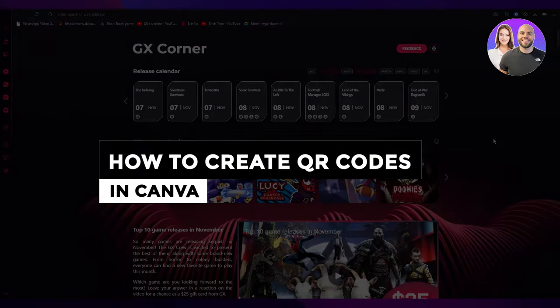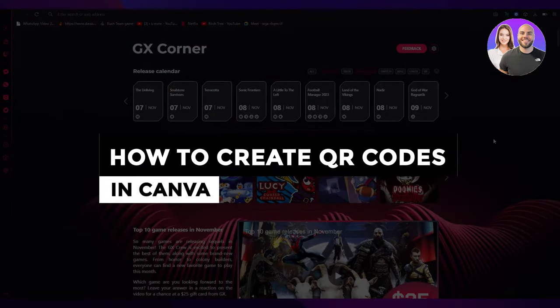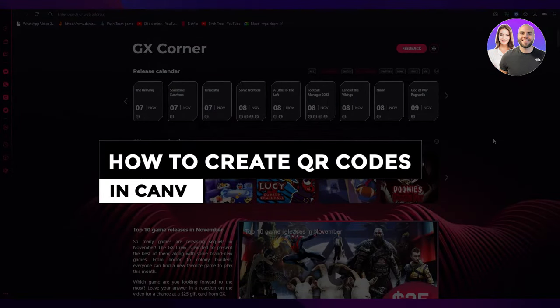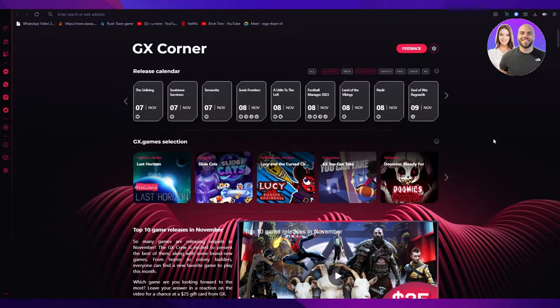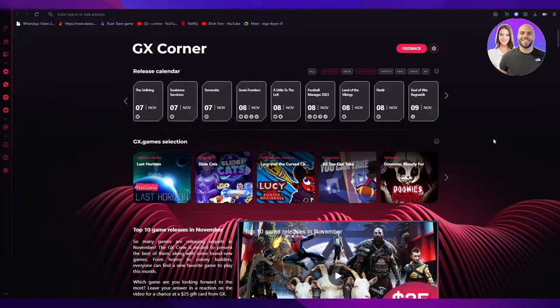How to create QR codes in Canva for free for beginners 2022. Hi everyone, welcome back to another video.